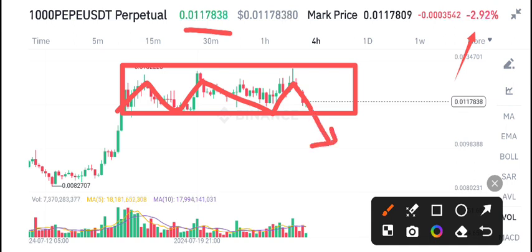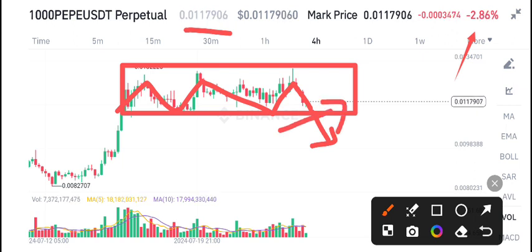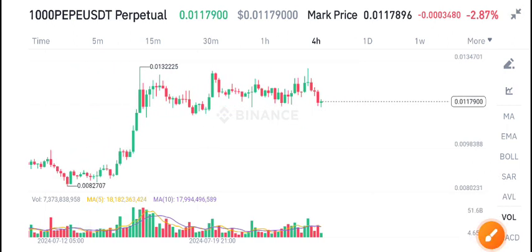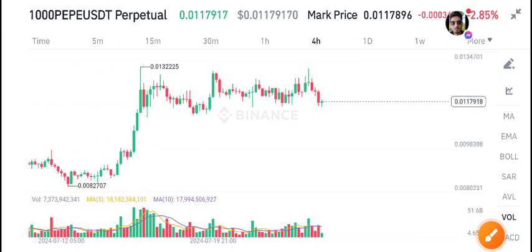It looks a little bearish right now. Wait for confirmation of the breakdown, then I will post a signal on my Telegram group to open a sell position or a buy position — I will let you know on Telegram. Make sure to join the Telegram group; the link is in the description.